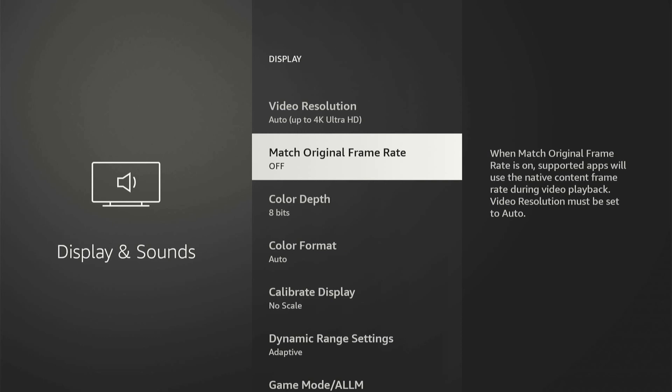Then you can go to match original frame rate. If you are getting any kind of lines through your screen or something like that, a horizontal line, you could try matching the frame rate and this will sync it up with your applications.